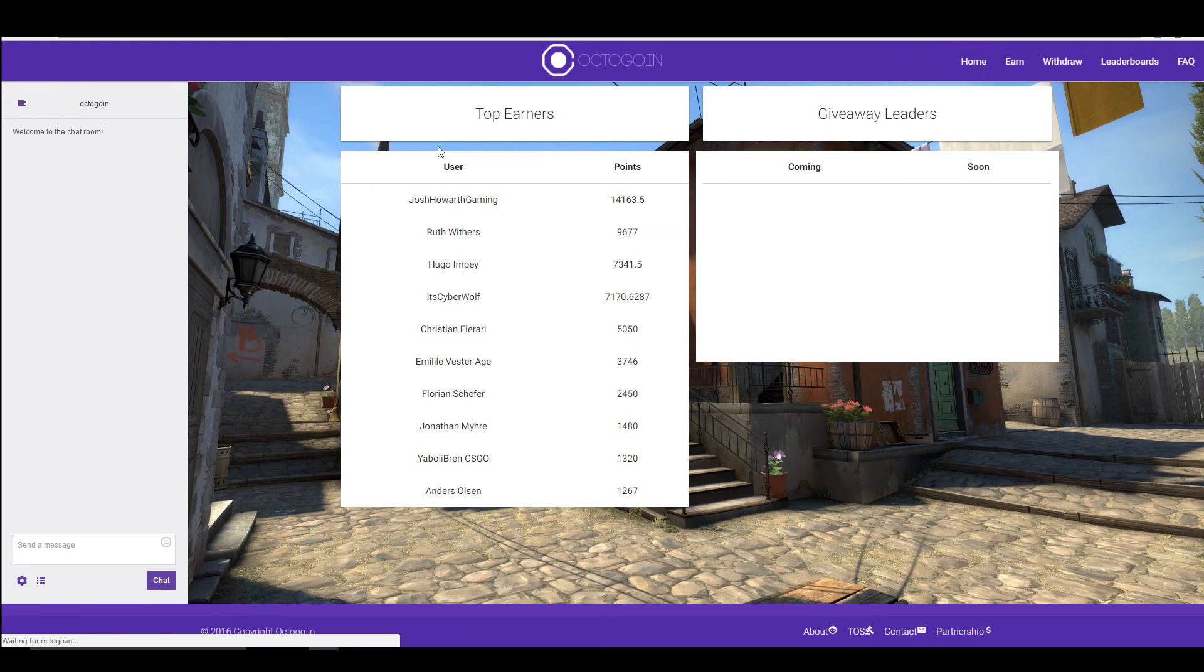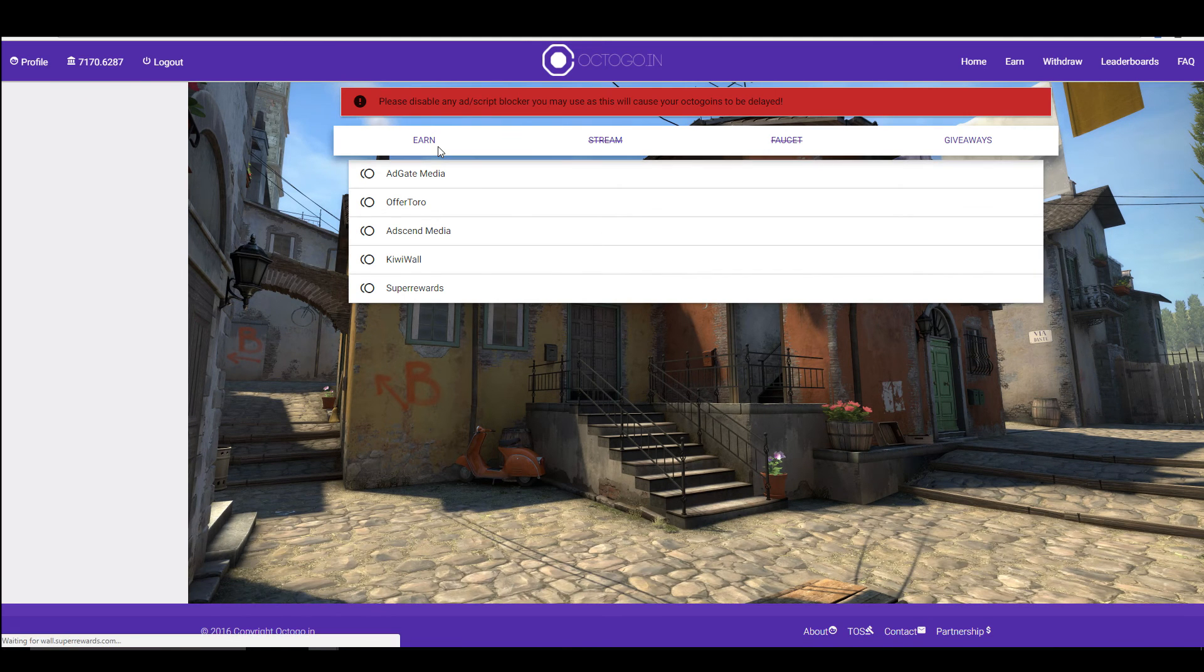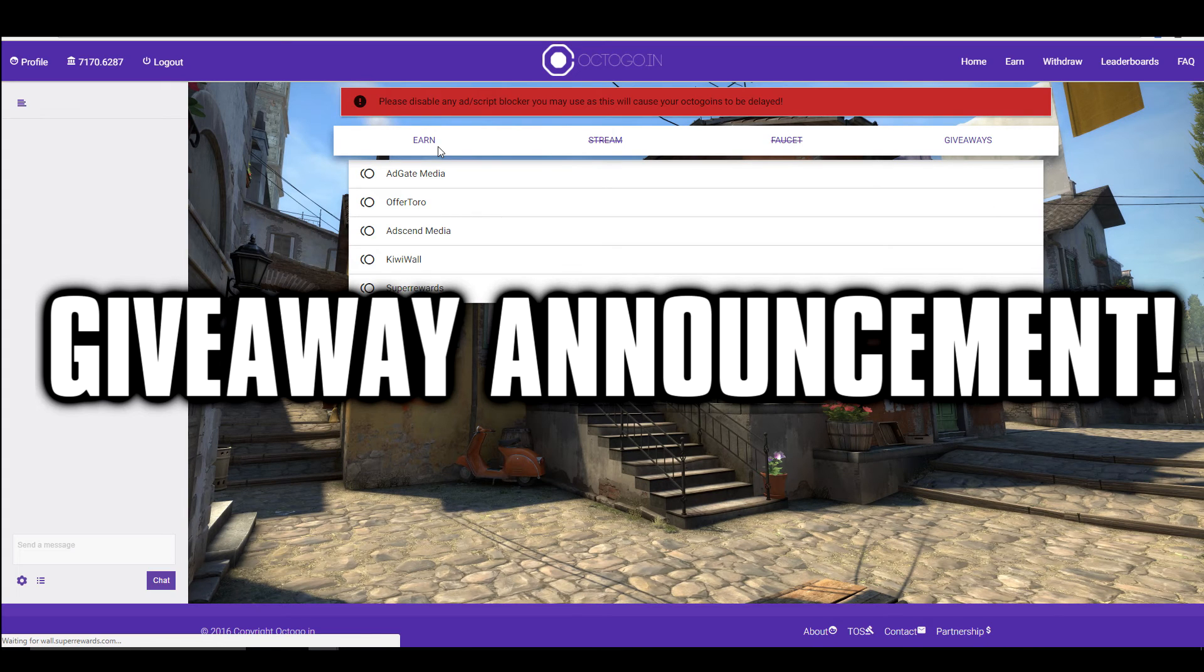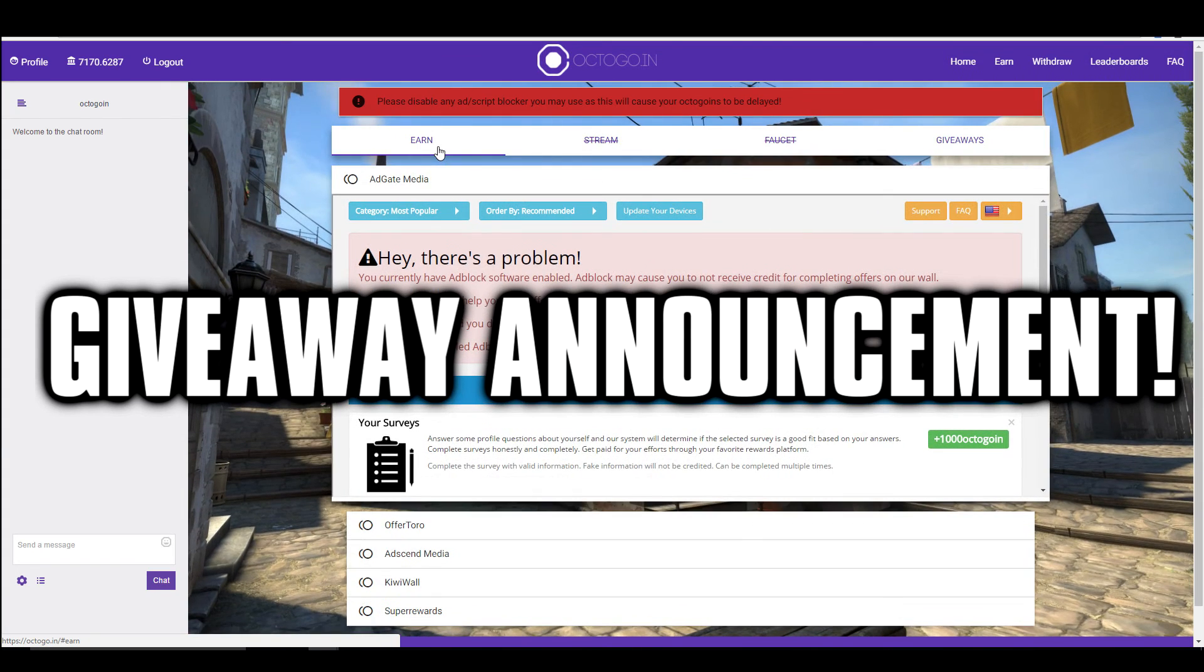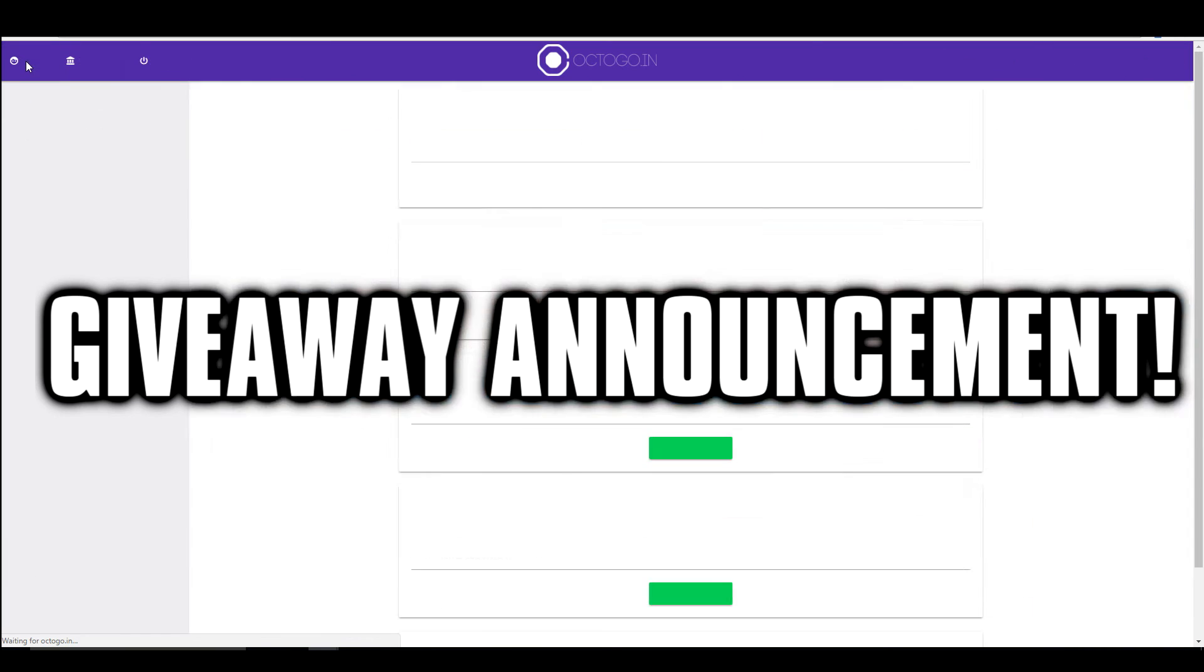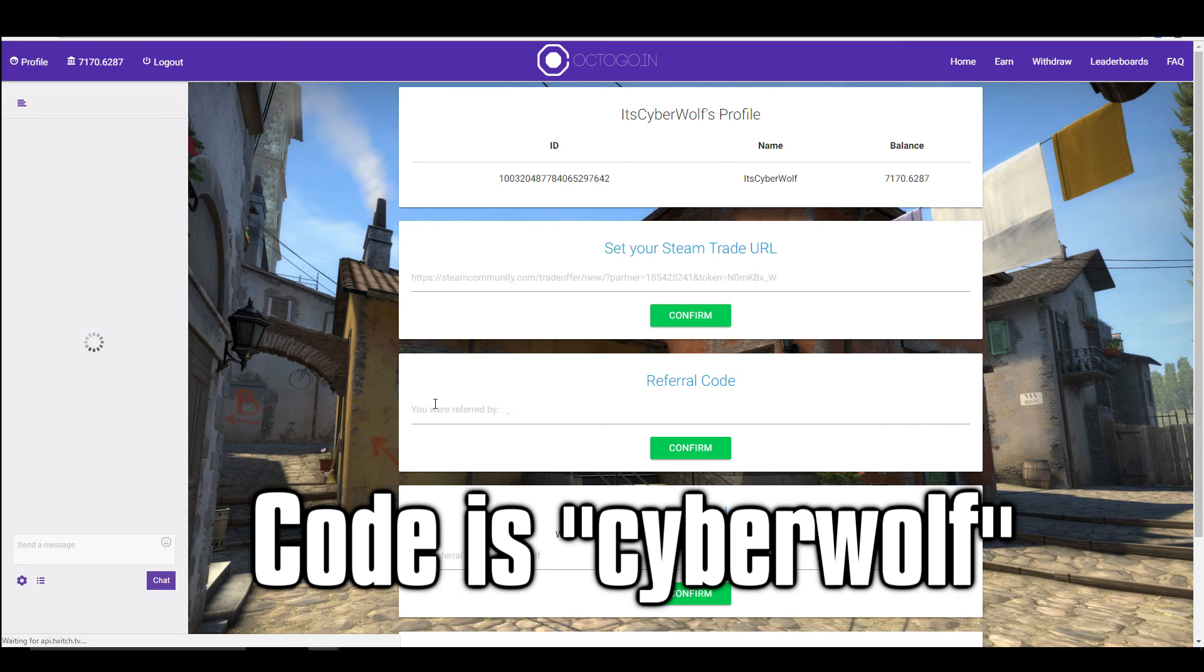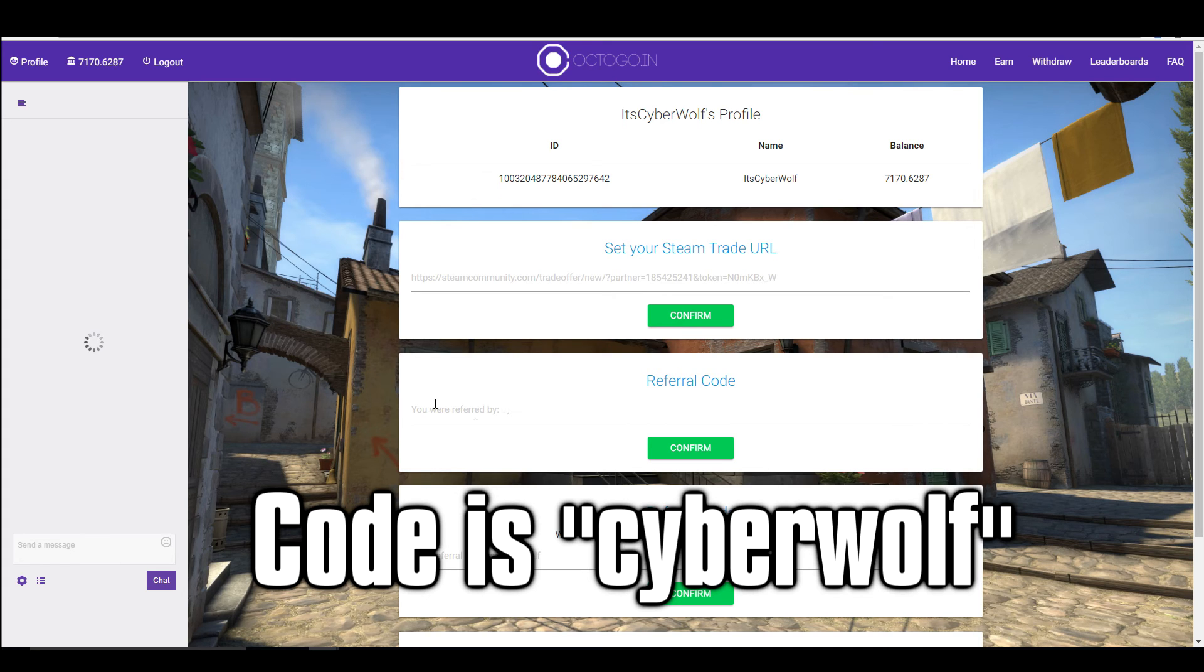If you do want to use this site, I'll put a link to it down in the description, first link in the description. I will be doing a little giveaway. I've spoken to the owner and they've said they're working on a way of tracking your referrals. So what I'm going to do is, anybody that uses my referral code, 'cyberwolf'...